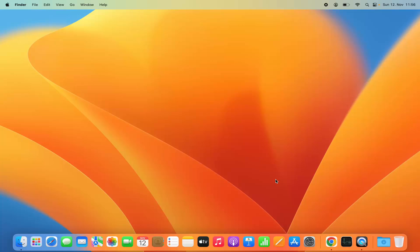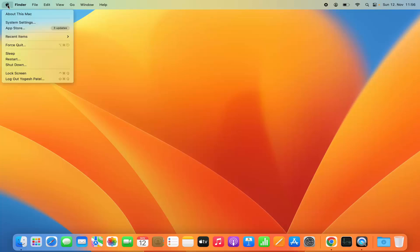First of all, you need to open your system settings. You can open the system settings by clicking on the system settings icon on the dock, or you can also open the system settings by clicking on the Apple logo and then click on system settings option.